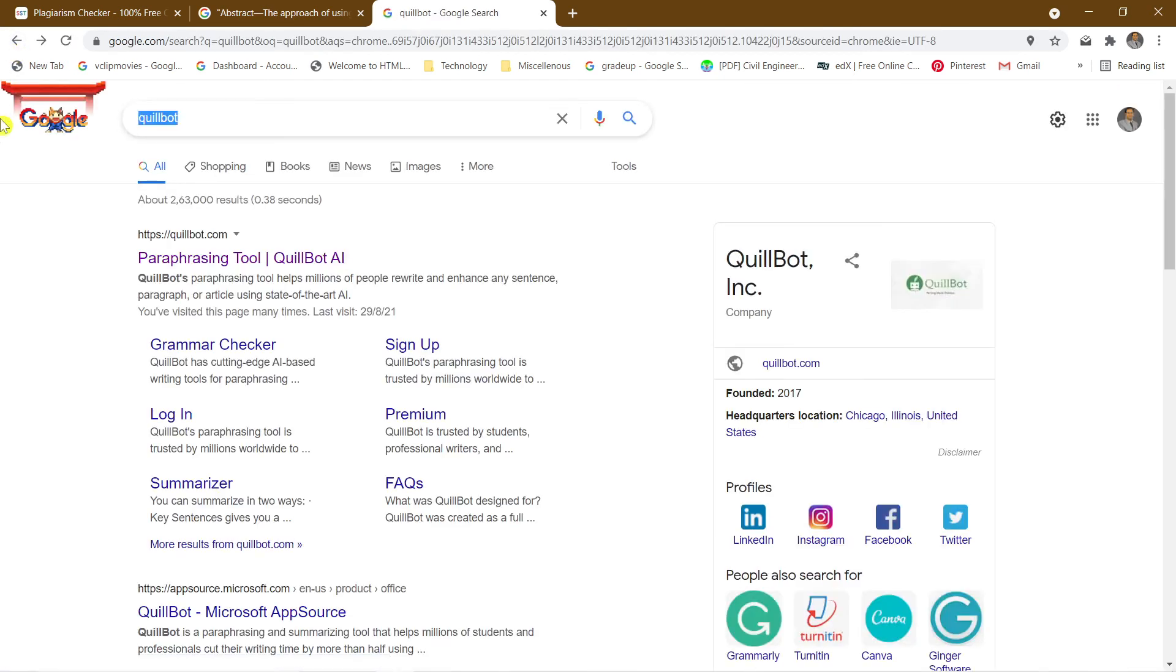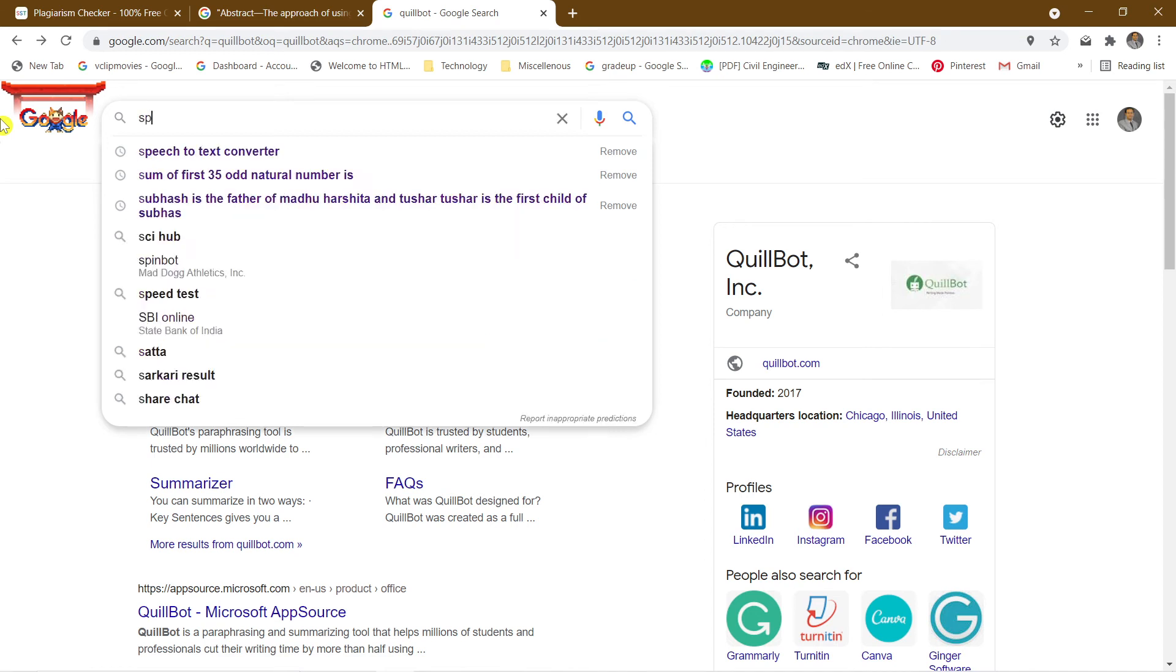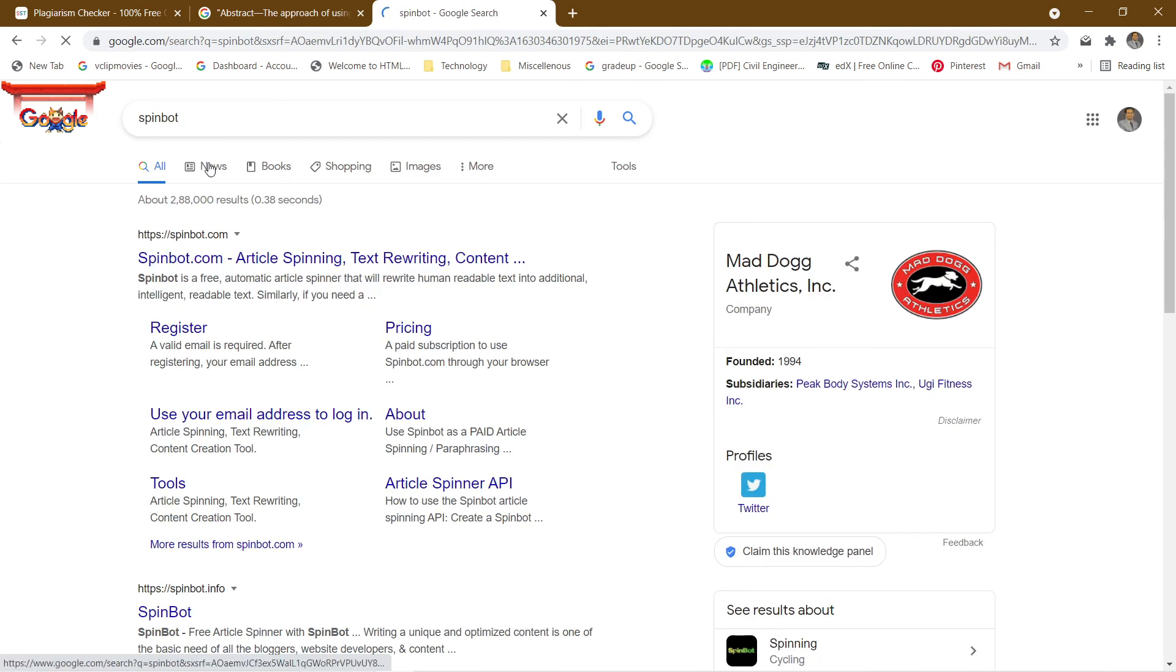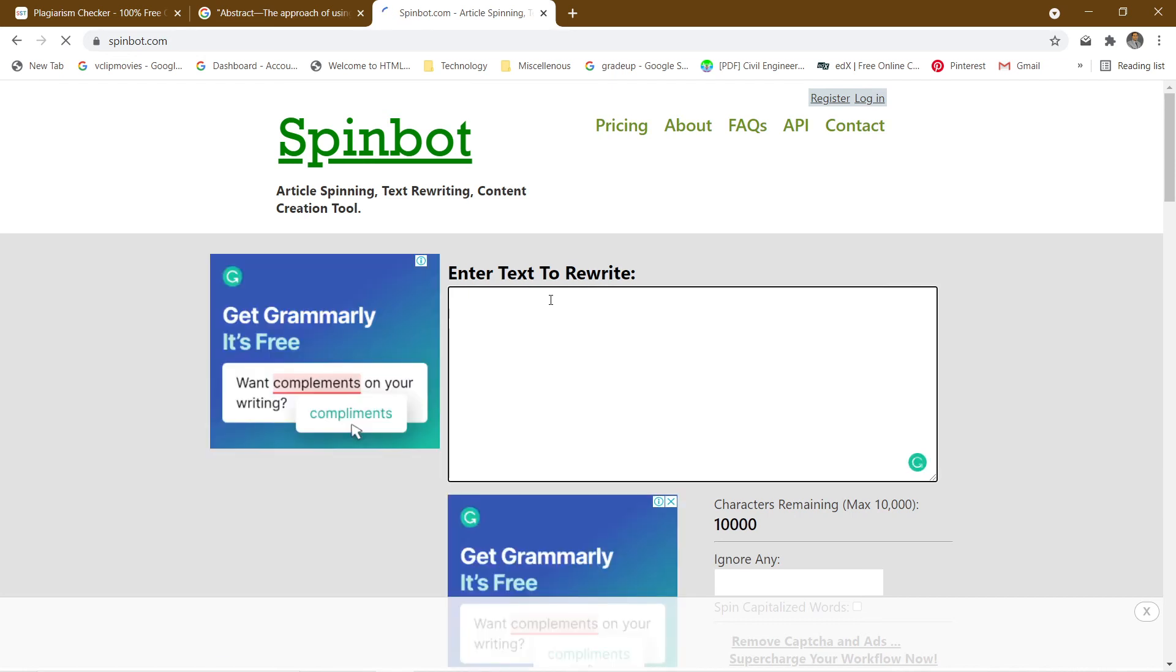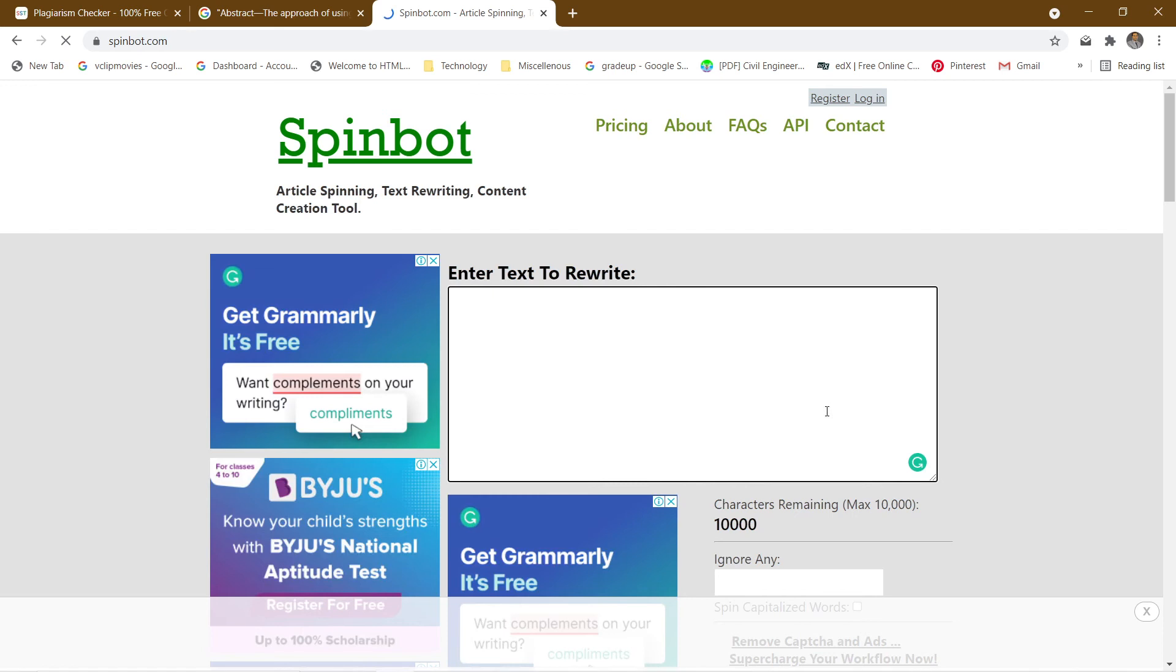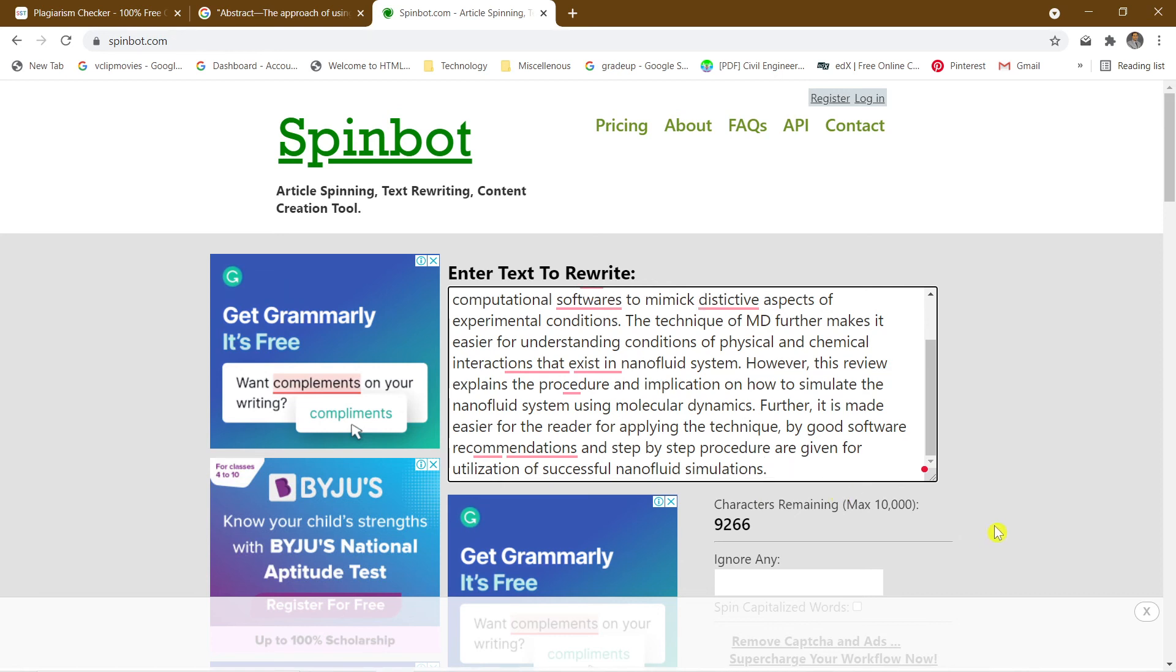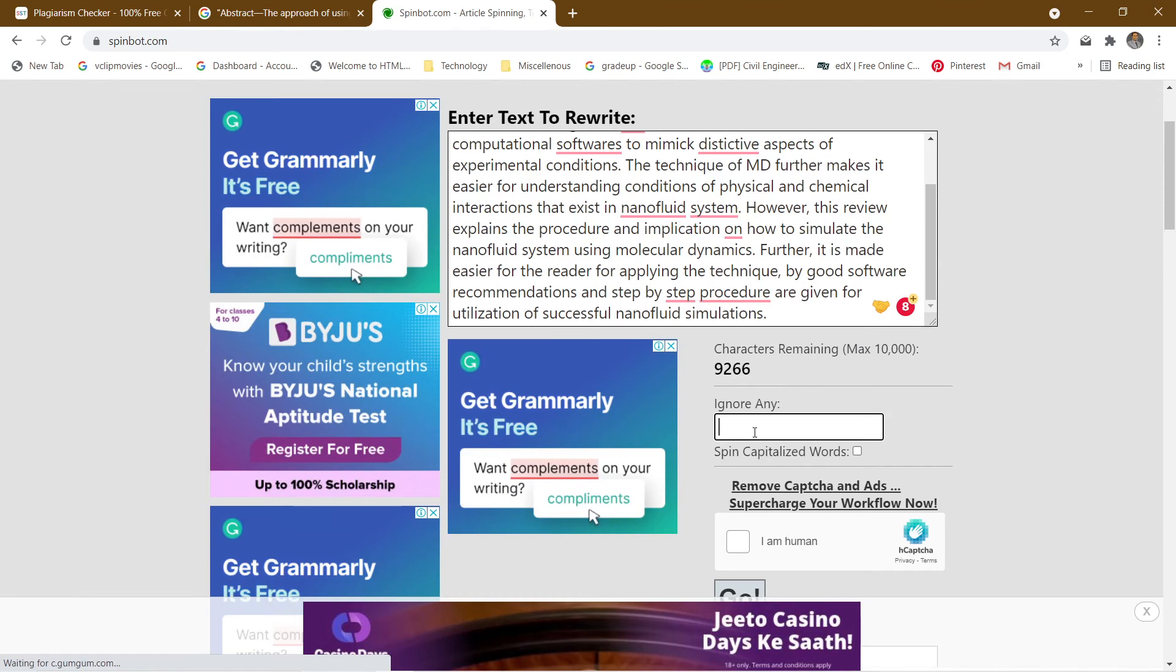There is one more software that you can check. The name of that software is SpinBot. You can see that there's a SpinBot here. When you just enter into SpinBot, it's like same like brother and sister, QuillBot and SpinBot. One advantage is that you can go for maximum of thousand characters here, but in QuillBot there is a restriction of only 700 characters. So according to your size of paraphrasing, you can choose.